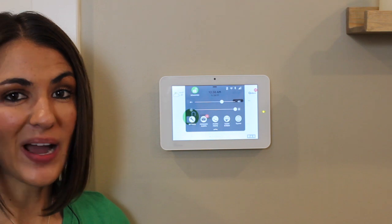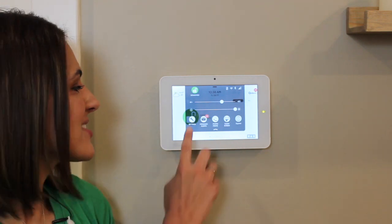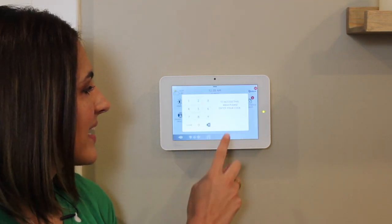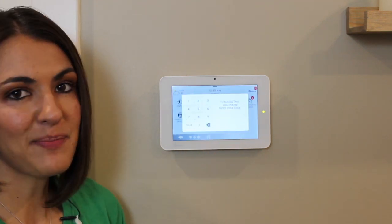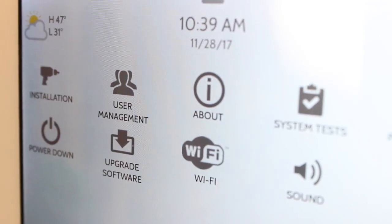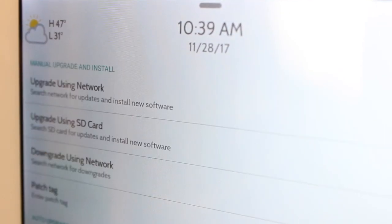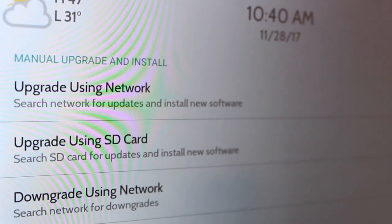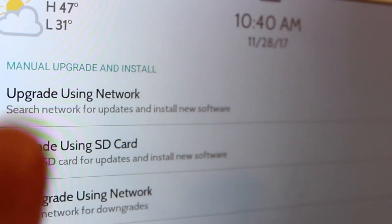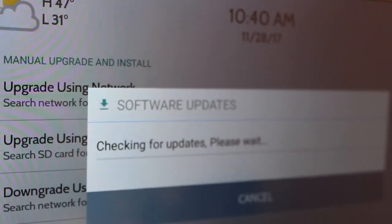Once you're connected to Wi-Fi, touch Settings, then Advanced Settings, type in your code, then touch Upgrade Software. To check for a software update, simply touch Upgrade Using Network.